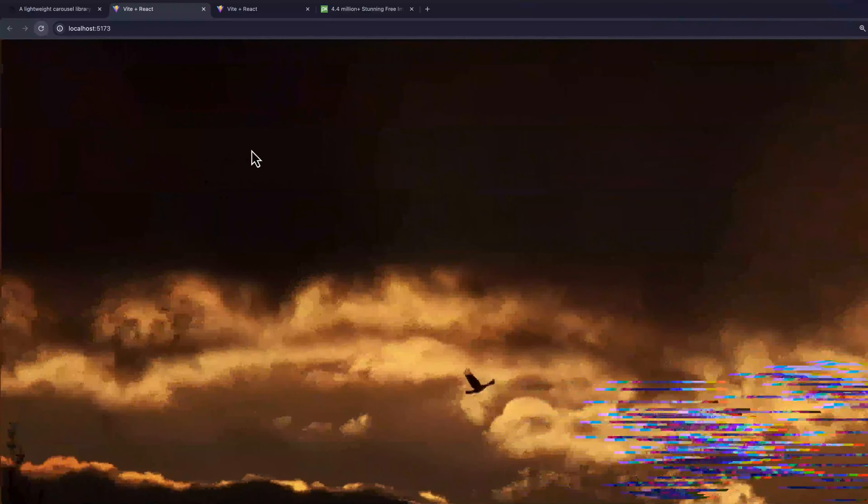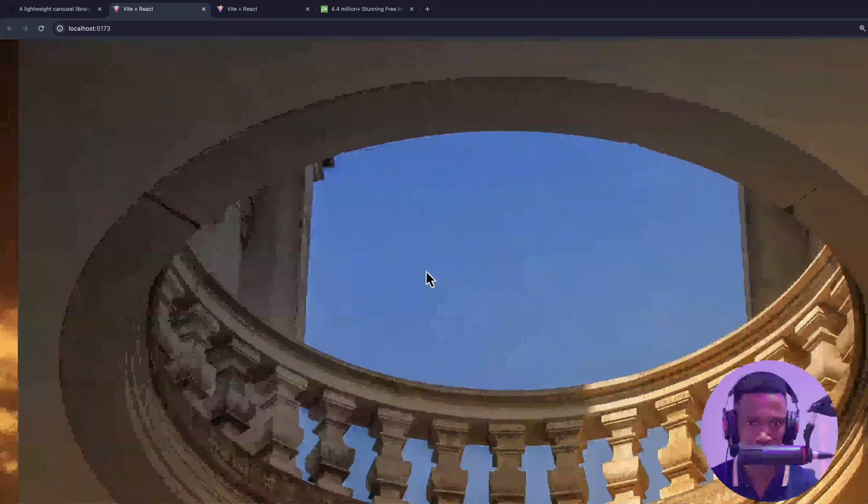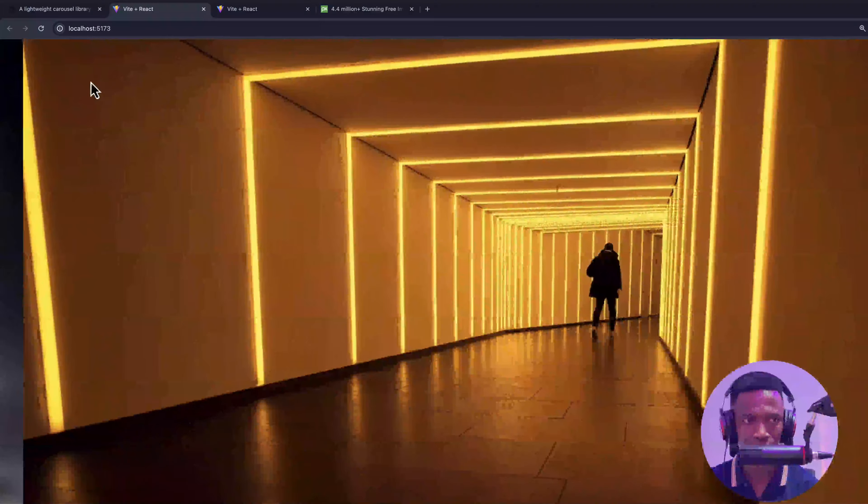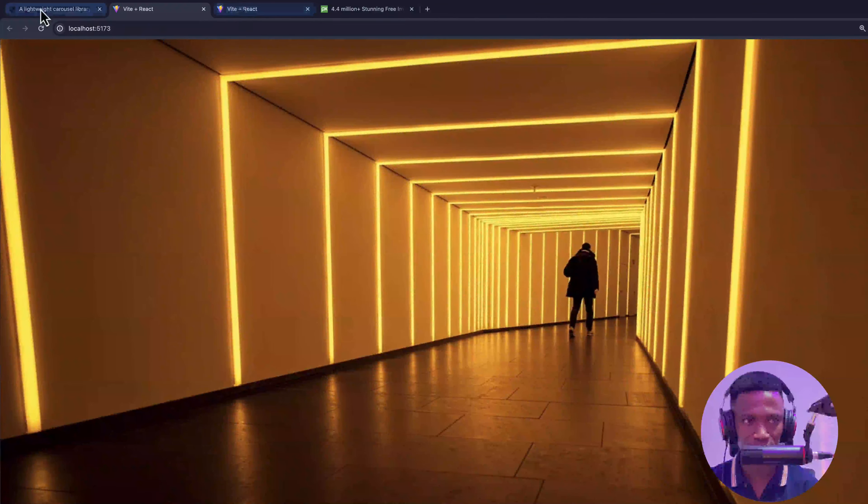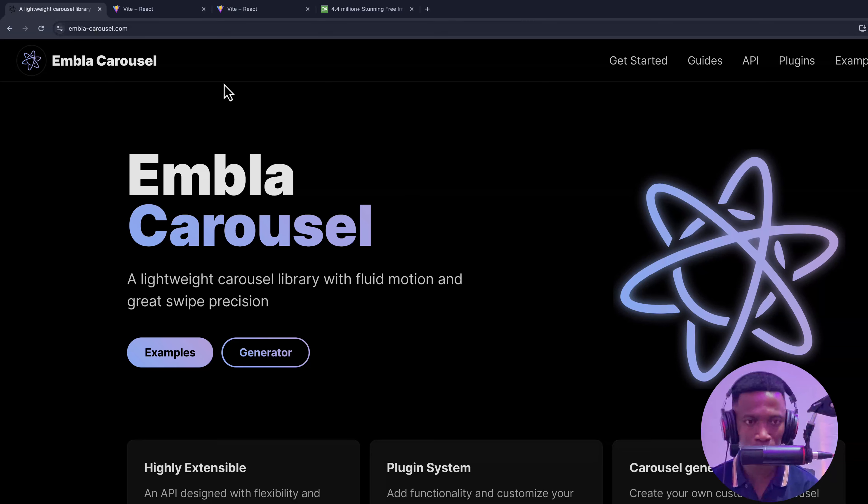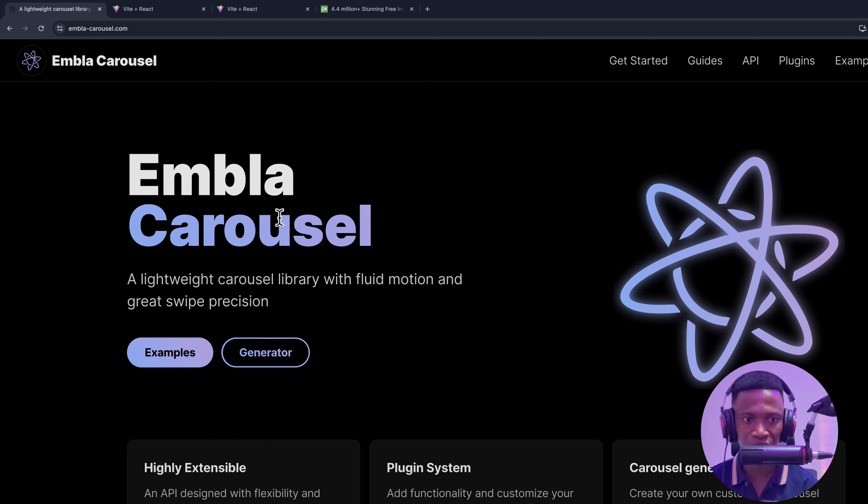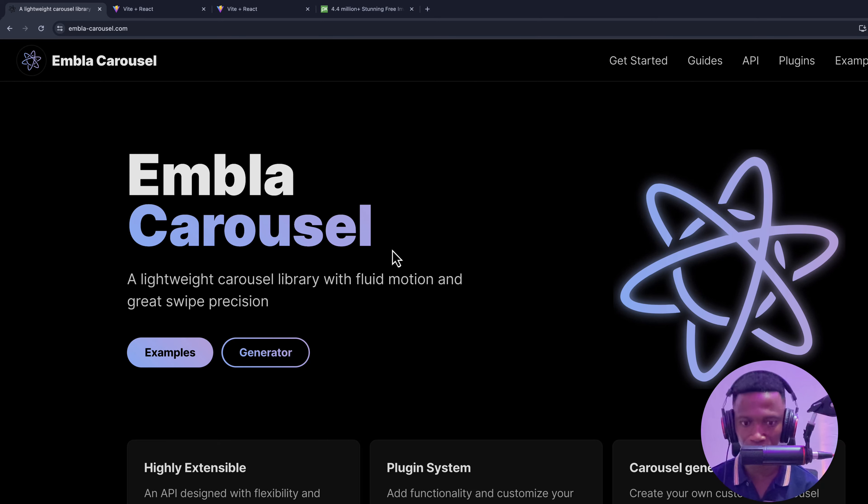We can also swipe like that. So let's see how we are going to implement this one within some minutes. This library makes our life easier to implement this.